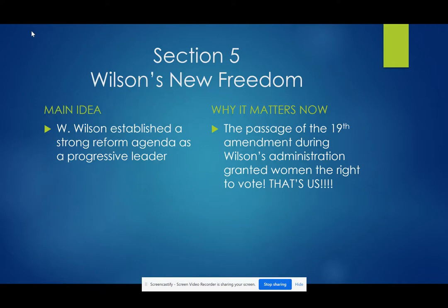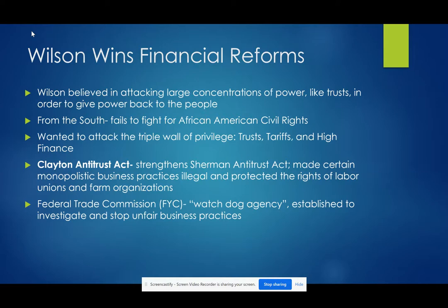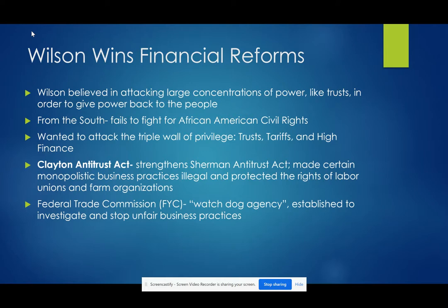Wilson's New Freedom: the main idea of this section is to talk about how his strong reform agenda labeled him as a progressive leader. He believes in attacking large concentrations of power — like trusts — and giving power back to the people. Similarly to Roosevelt, he is from the South and fails to fight for African-American civil rights. He wants to attack the 'triple wall of privilege': trusts, tariffs, and high finance. He pushes for the passage of the Clayton Antitrust Act, which strengthens the Sherman Antitrust Act, makes certain monopolistic business practices illegal, and protects the rights of labor unions and farm organizations.